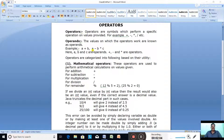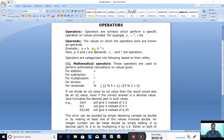In the expression A minus B asterisk C, there are three operands: A, B, and C. And there are two operators: minus and asterisk for multiplication. Operators are symbols which perform a specific operation on values provided, and the values are called operands. Like A plus B — A and B are the operands and plus is the operator.